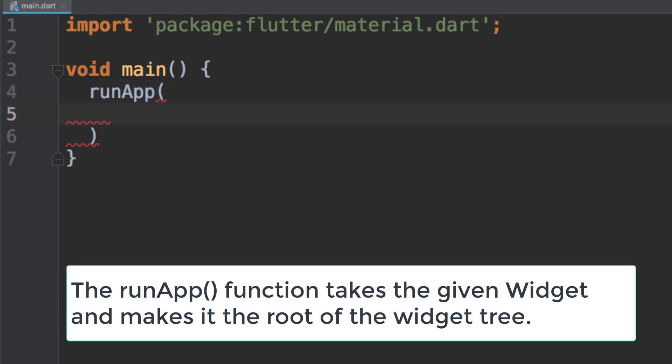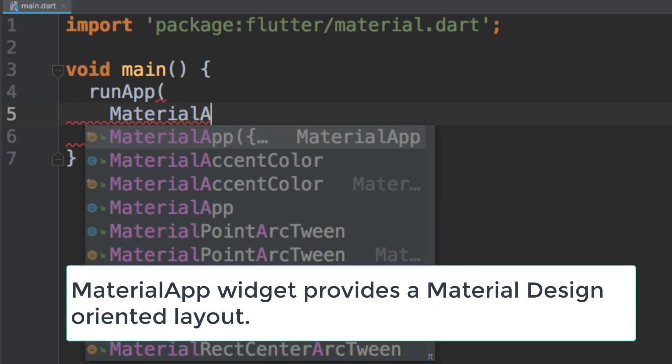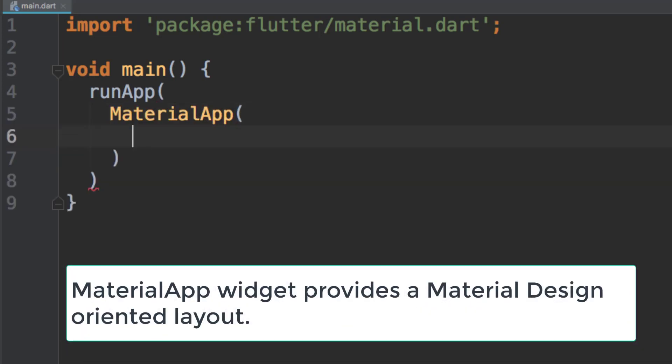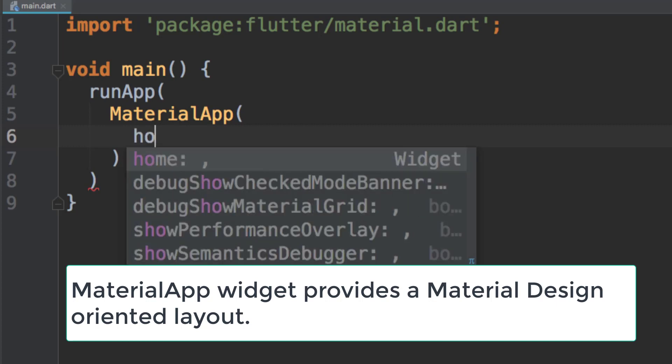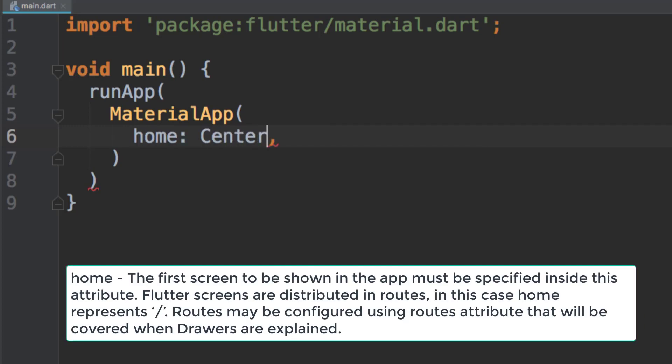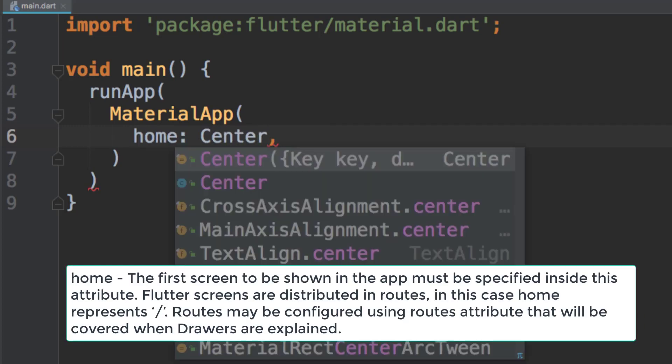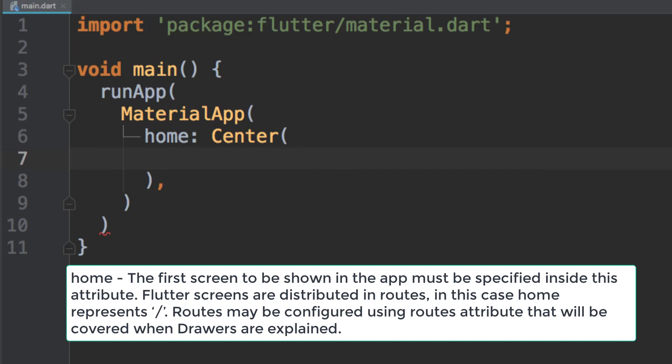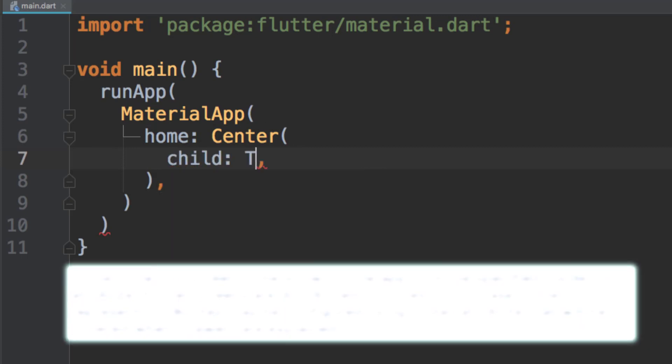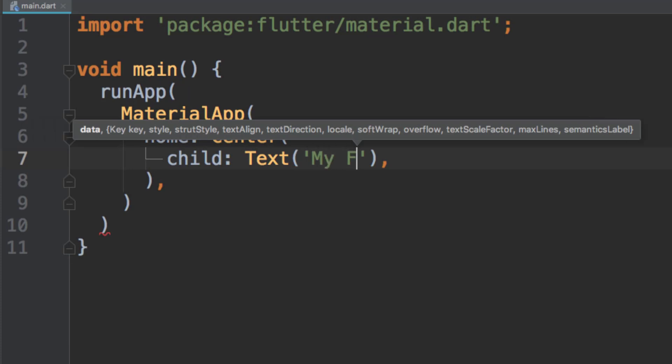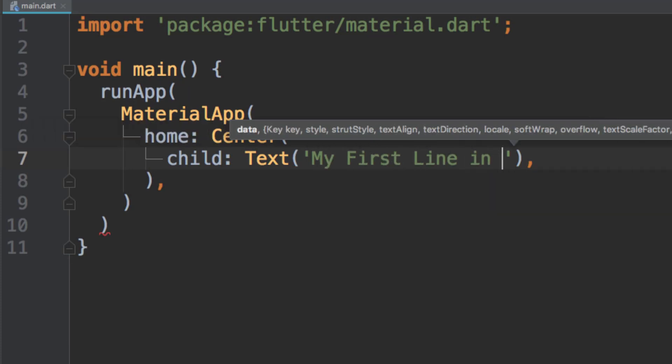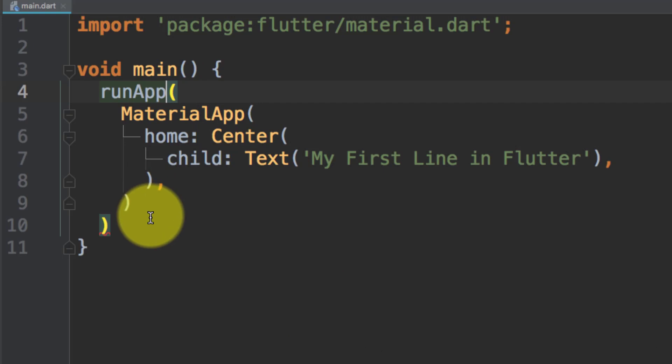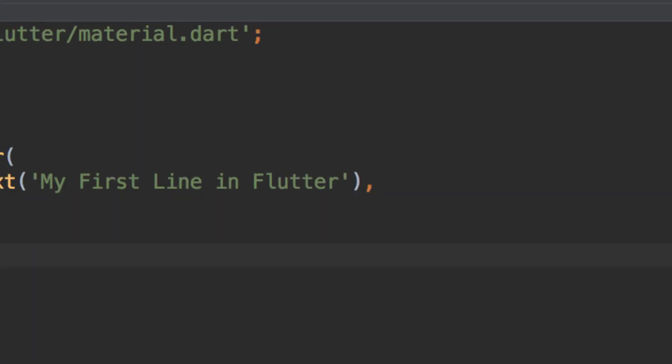We will pass some arguments here like MaterialApp, and for MaterialApp we will pass this argument Center for home. And in Center, we will pass this text as child: 'My first line in Flutter,' and we will write semicolon for this method.